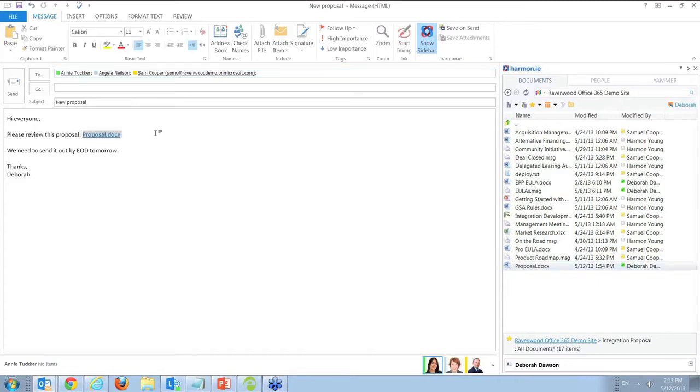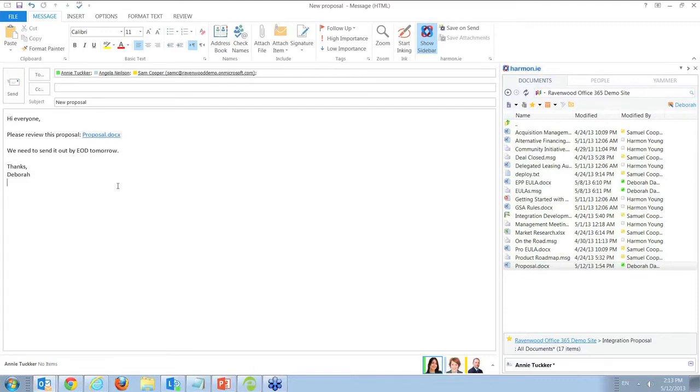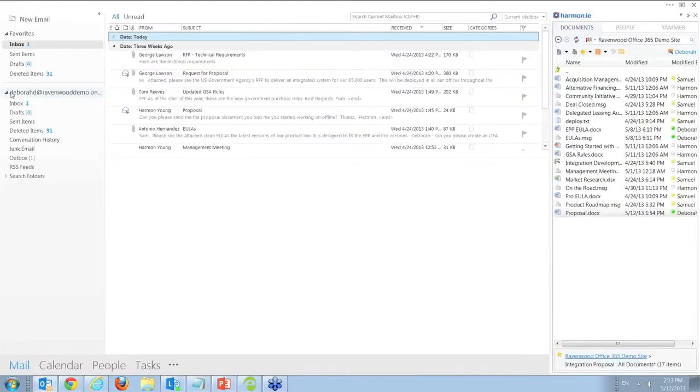Already in my Outlook client, I complete the email message and simply drag and drop the SharePoint document from the Harmony sidebar to the email message, creating a secure link to the document. I hit send and off I go.